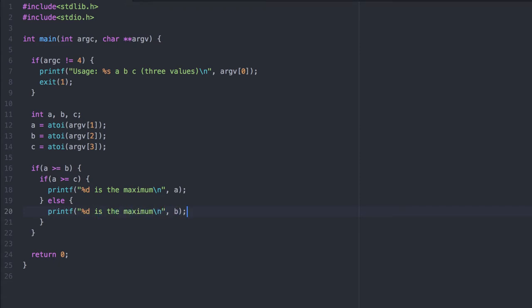This nested if statement achieves that purpose. In the first print statement, we know that A is both greater than B and greater than C, therefore it's the maximum. In the second print statement, we know that A is greater than B, but also that C is greater than A, thus it's the maximum.